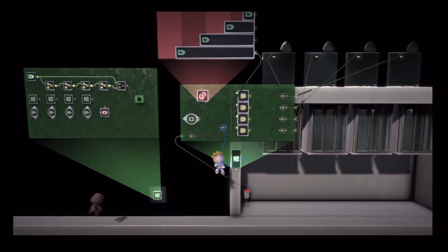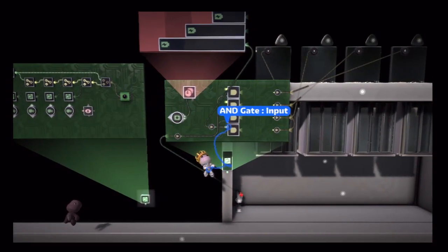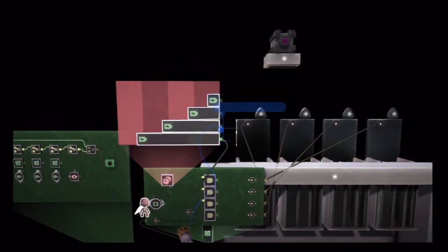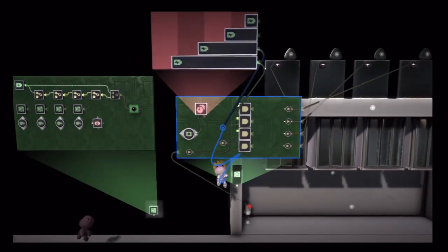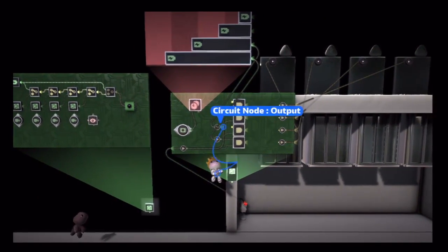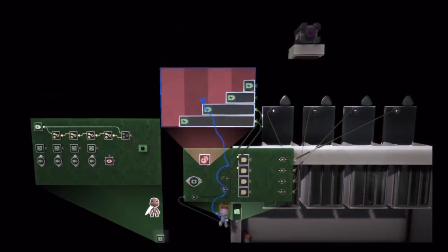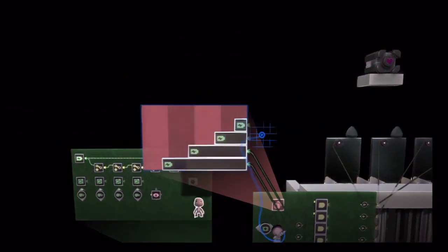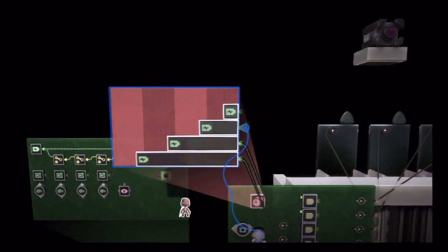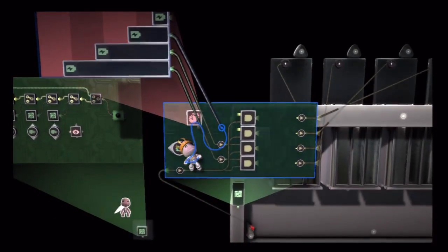And then the other condition will be how many players there are. So this will be one player in the level and it will trigger that first AND gate. Second player in the level will trigger this second AND gate. And notice I'm using nodes here just to keep my logic nice and tidy.